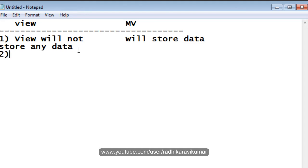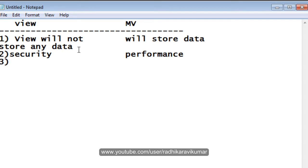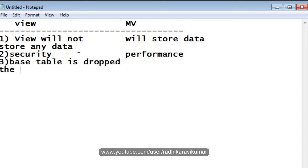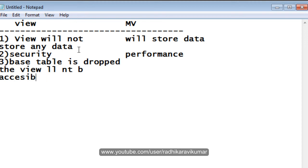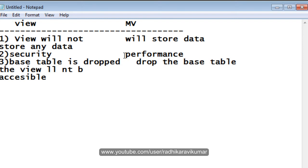The second point is the view is mainly used for security purposes, whereas the materialized view is mainly used for performance sake, as I said in the previous tutorial. And the third point is, whenever the base table is dropped, the view will not be accessible, whereas when we drop the base table, the materialized view will still be accessible.